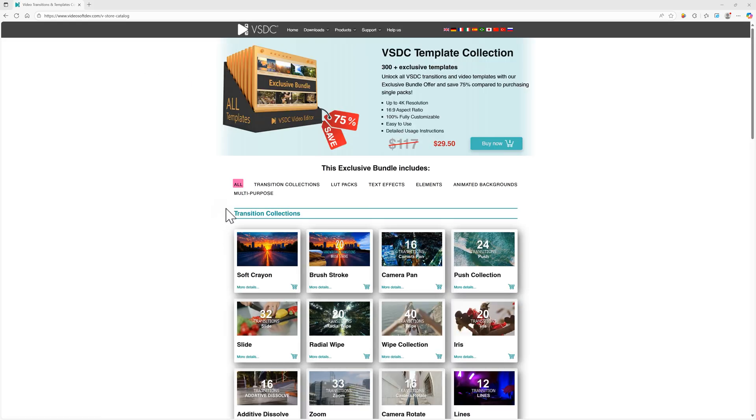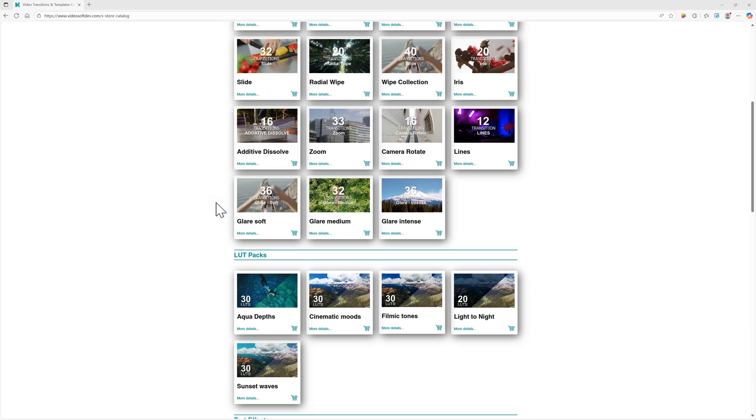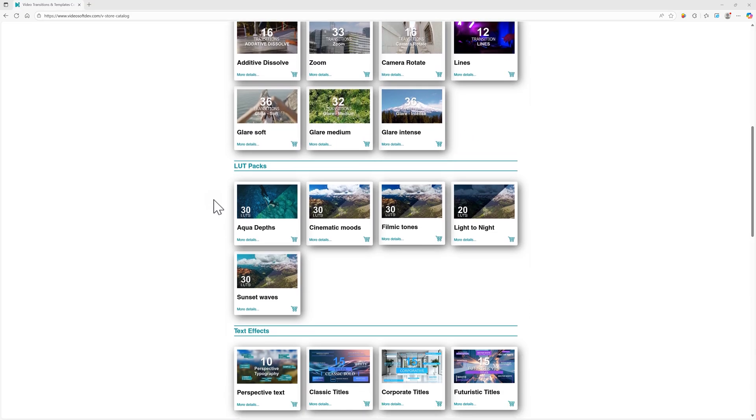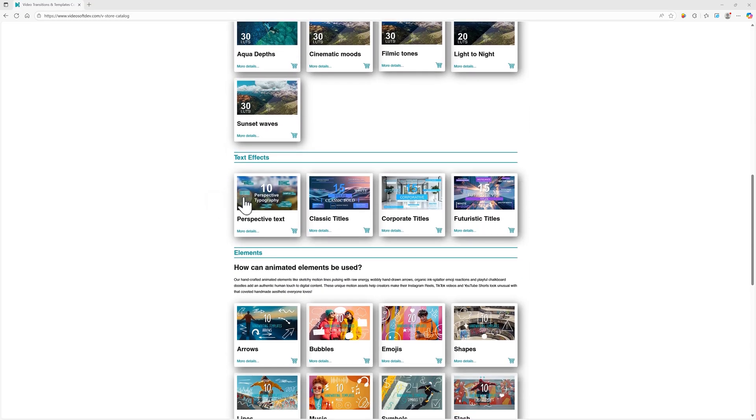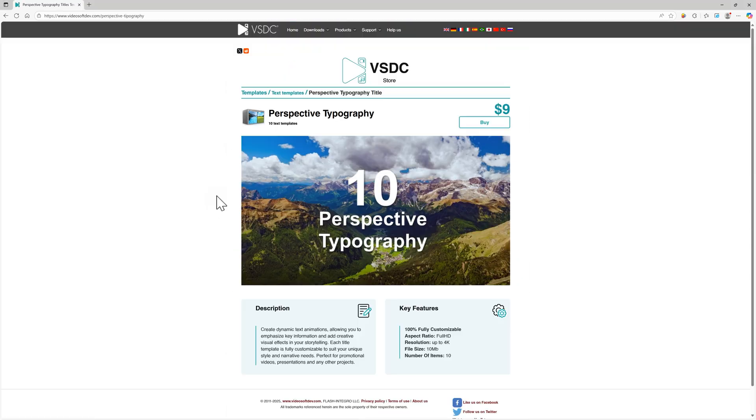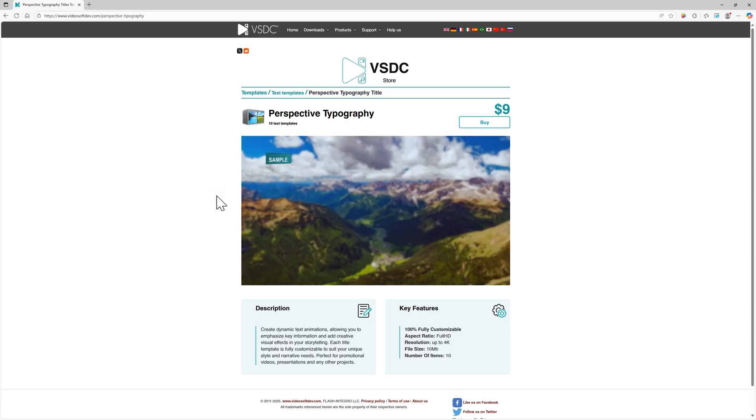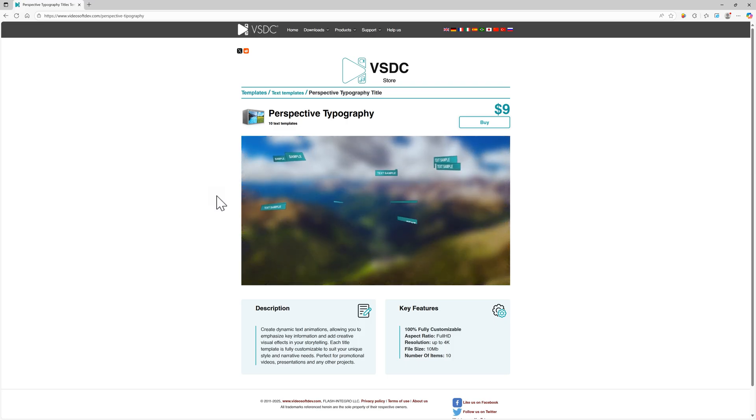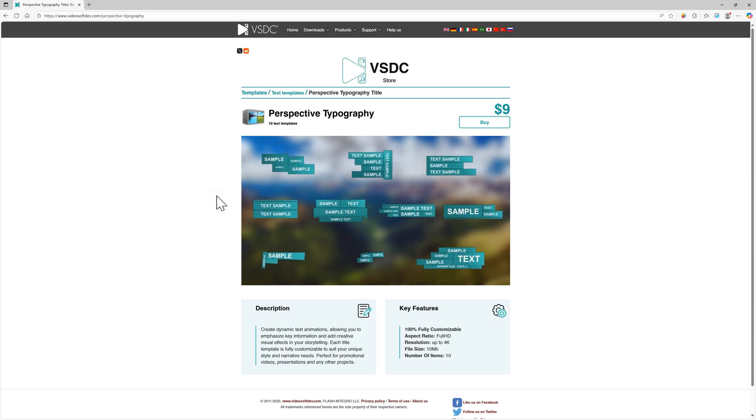And of course, you can always buy templates directly on our website. We'll leave a link in the description below. You can browse all the options there, and you'll still get your activation key via email to use in the program.